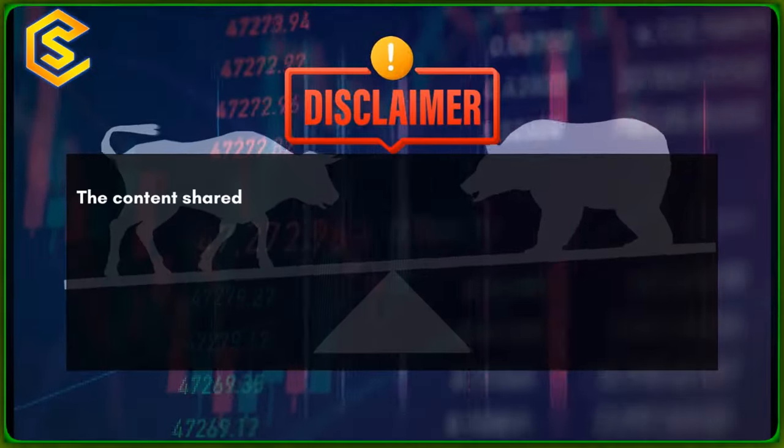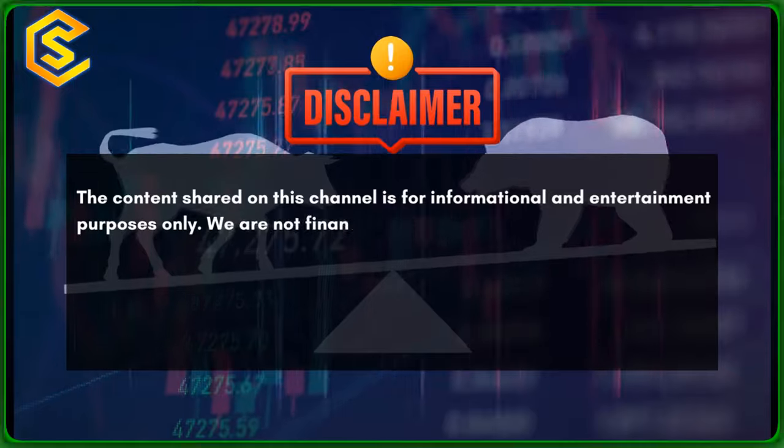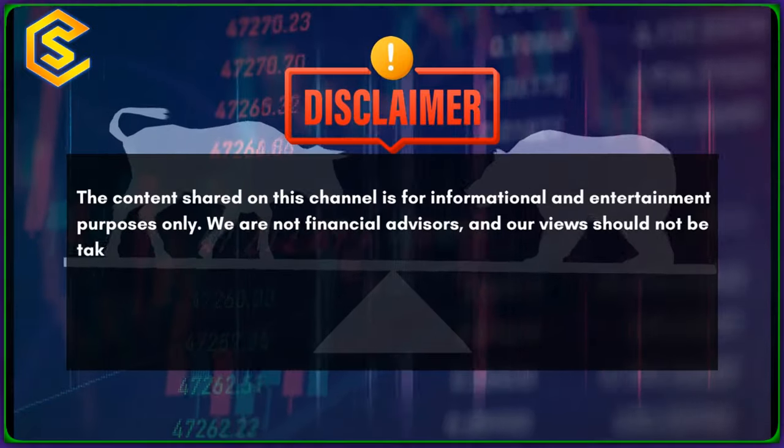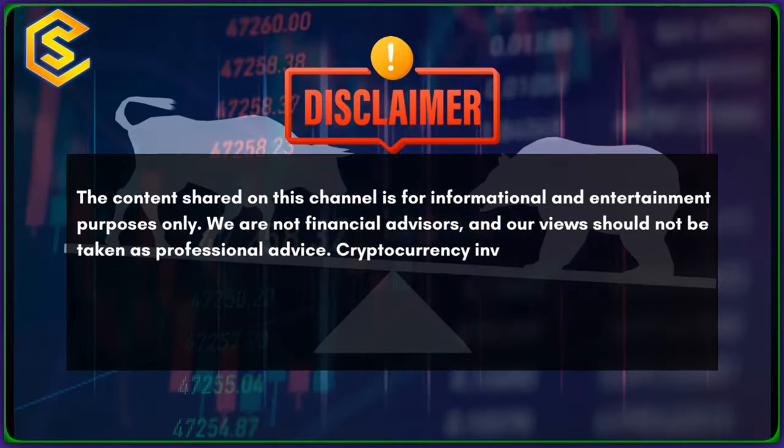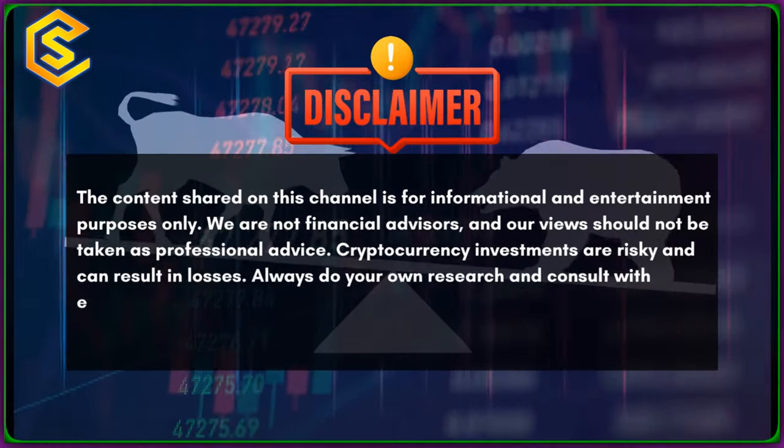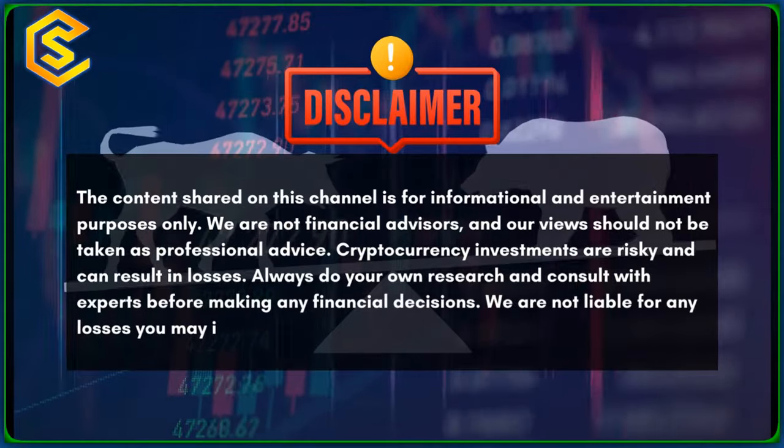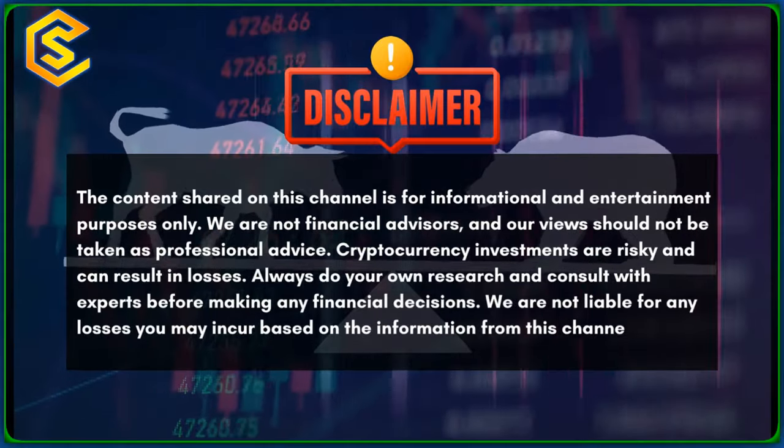Disclaimer. The content shared on this channel is for informational and entertainment purposes only. We are not financial advisors, and our views should not be taken as professional advice. Cryptocurrency investments are risky and can result in losses. Always do your own research and consult with experts before making any financial decisions. We are not liable for any losses you may incur based on the information from this channel.